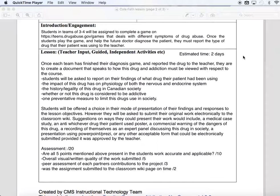I've laid in some suggestions in the lesson plan on what they could do. They could write a medical case study that includes figures and information about the drug and its impact on the body. They could create a poster advocating against it, film a commercial about the dangers of this drug, or record themselves as an expert panel on a show like The Doctors discussing the drug in society. They could even make a PowerPoint or a Prezi. And if they have anything else they want to use, they can come to me — as long as it's approved, they have carte blanche.